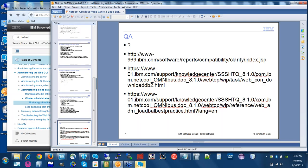Any final thoughts from Stan or Tom? I think Phil pretty much covered everything — just raise a PMR if you have questions and we'll help you out. Thank you to Philip for sharing your knowledge. Please take a few moments to fill out the post-event survey — your input is very important and used to improve future events. This concludes today's conference. Have a wonderful day.